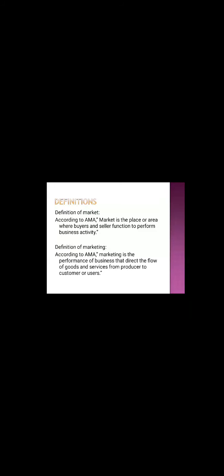According to AMA, American Marketing Association, market is the place or area where buyer and seller function to perform business activity.